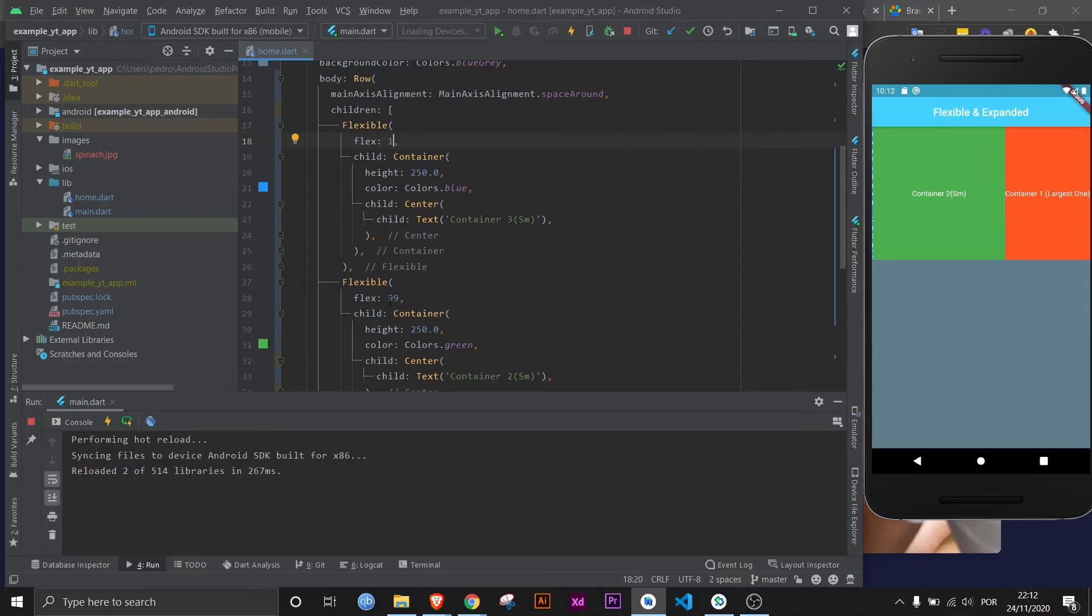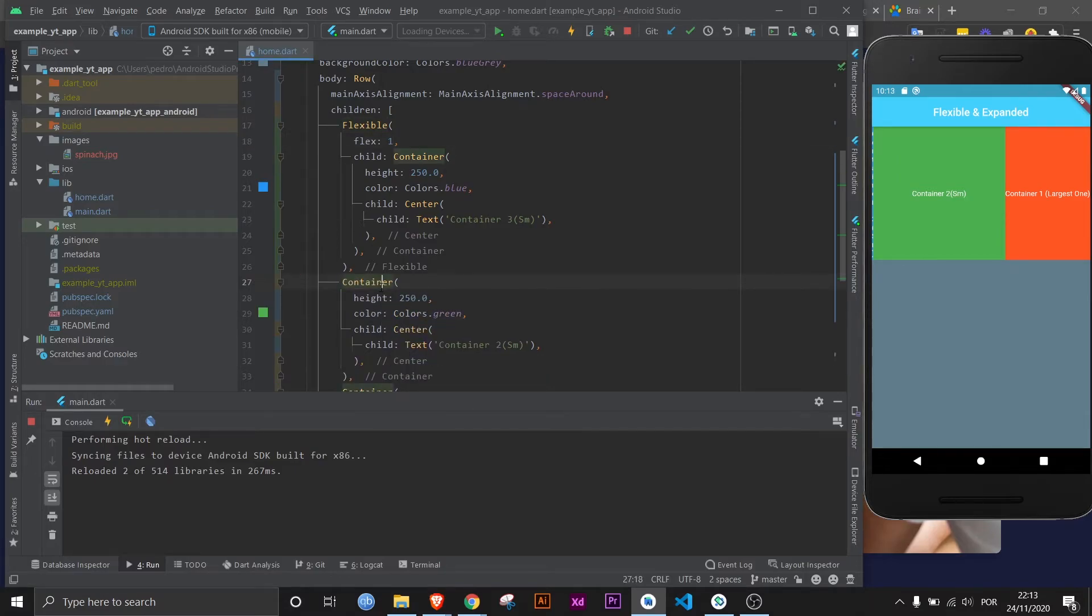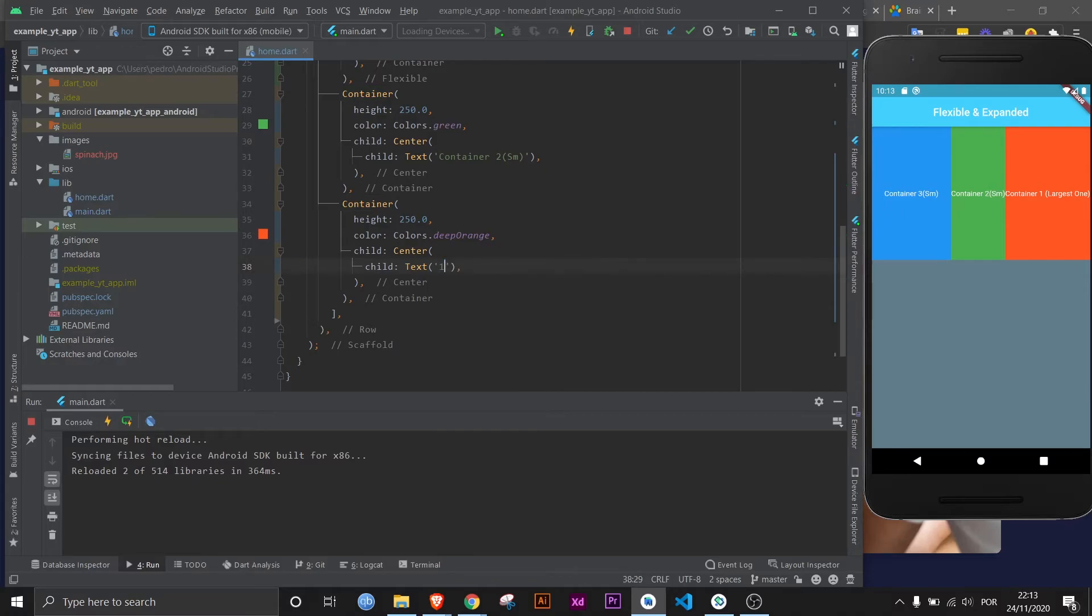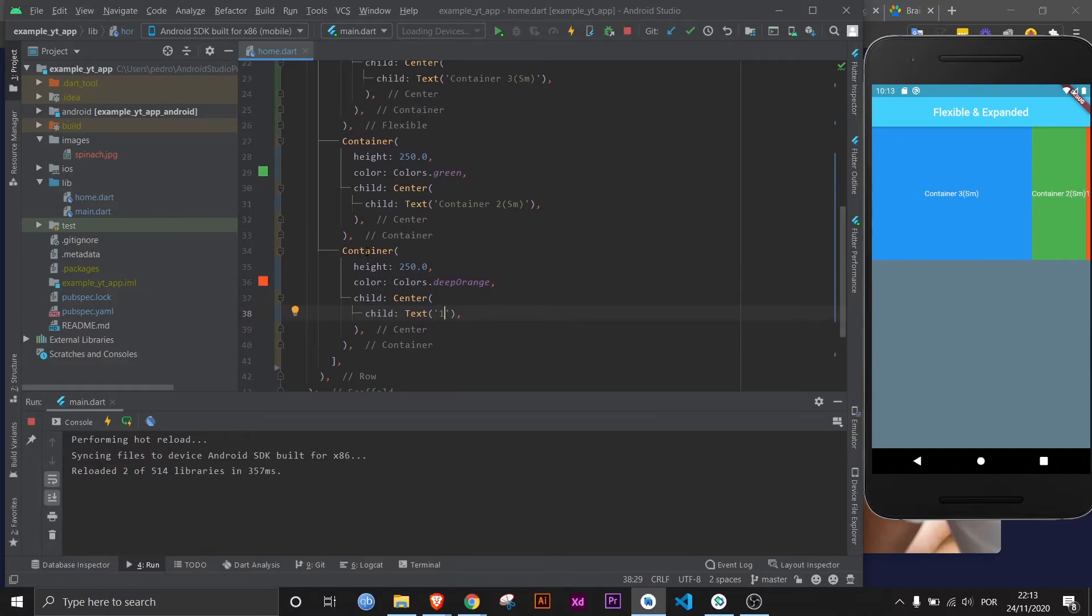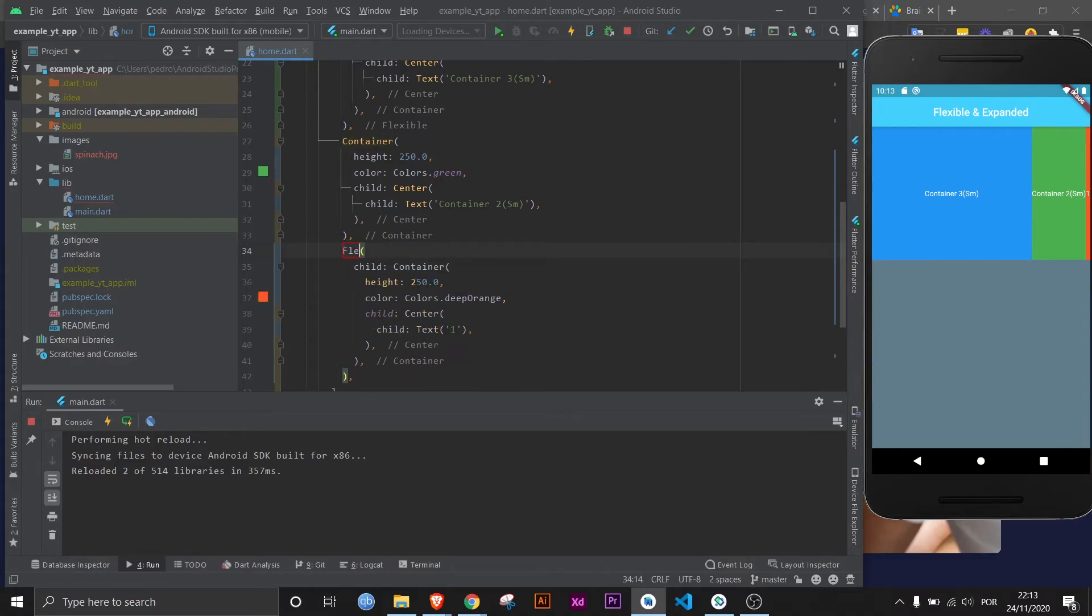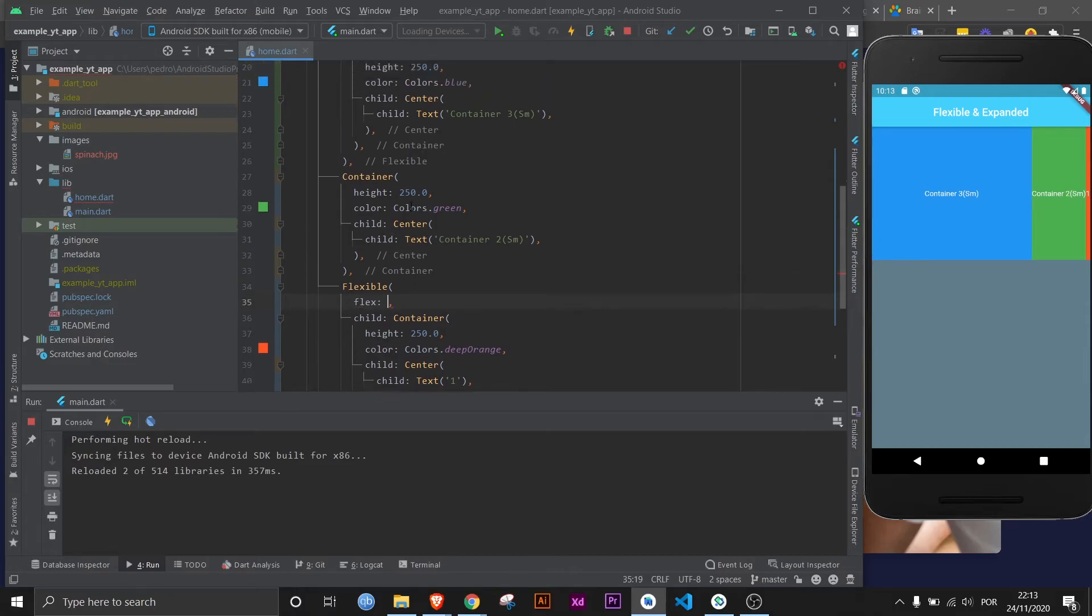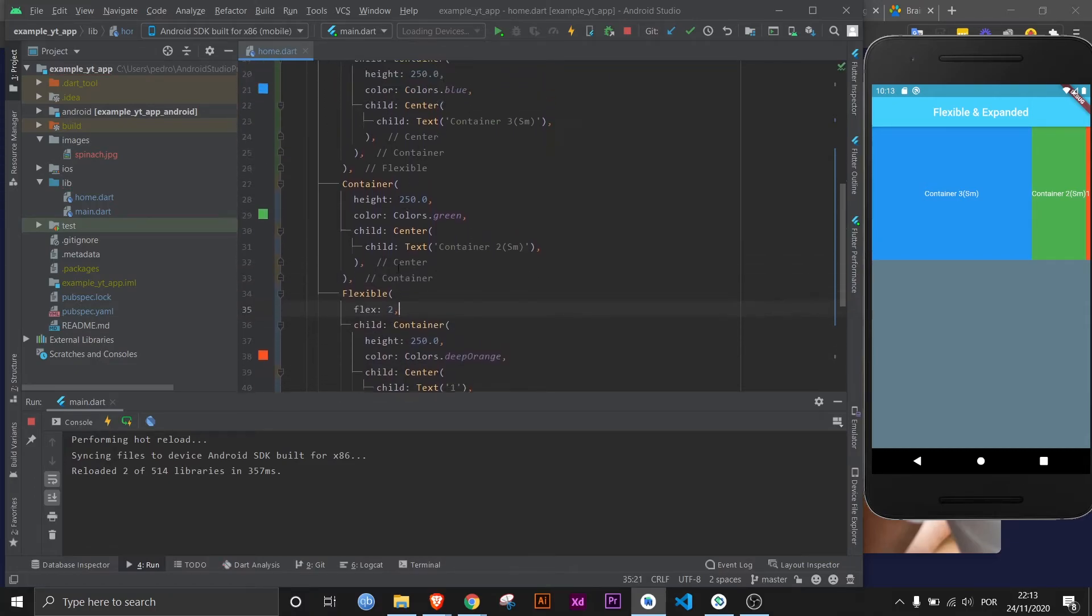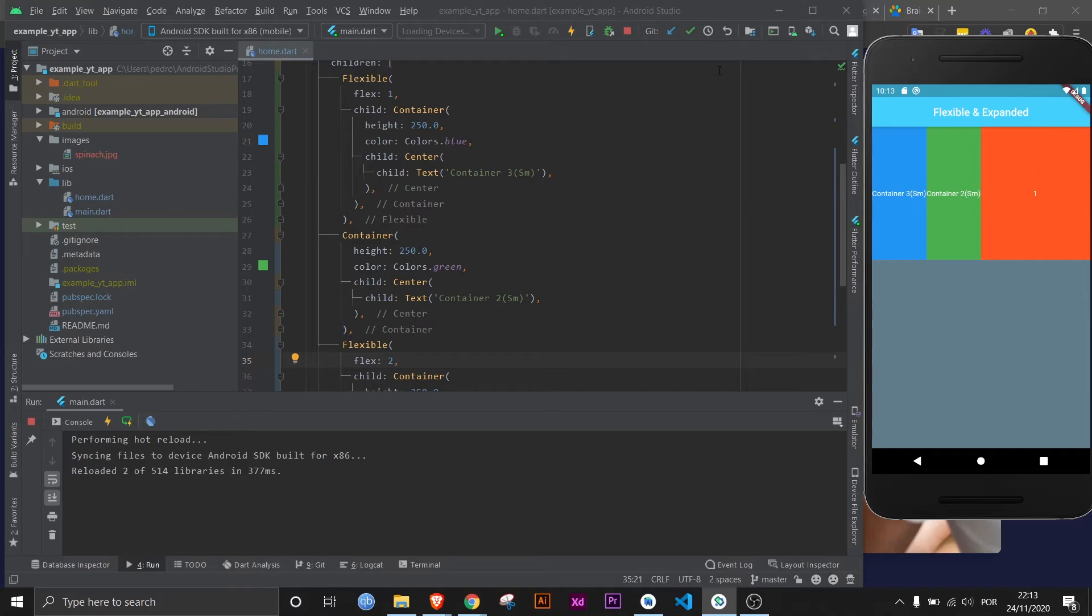And a good way to show this, let me remove this, is like let's say that we just do a small text here. As you can see, this will automatically adapt to it. But if we flex this, now let's say that this is one, right, and this is two. Now that means this is one-third and this is two-thirds. And look how it changes even though the text is just one.